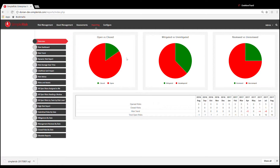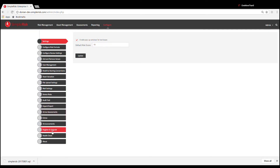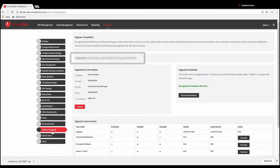The first method uses a built-in function of SimpleRisk to create a MySQL dump and downloads it to your machine. To do this, we navigate to the configure menu at the top and then the register and upgrade menu on the left. You will need to have a registered instance of SimpleRisk with the upgrade extra installed in order for the backup the database button to appear.